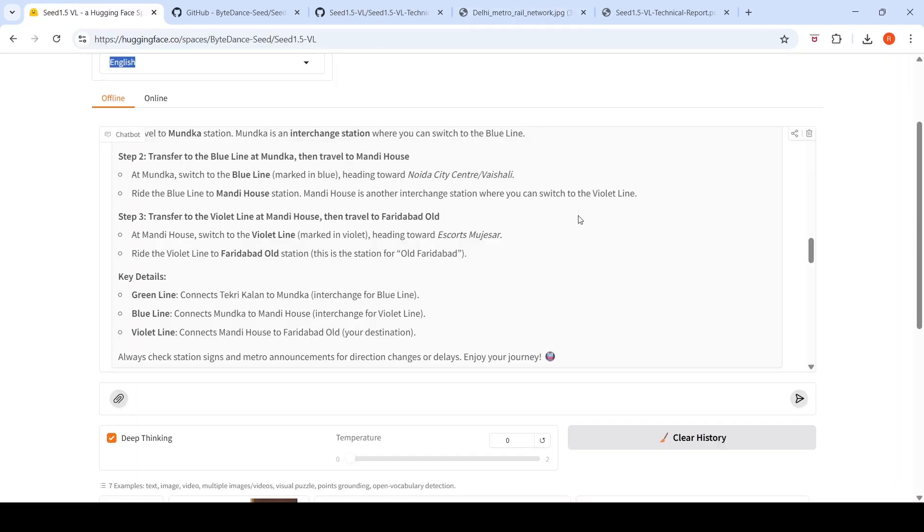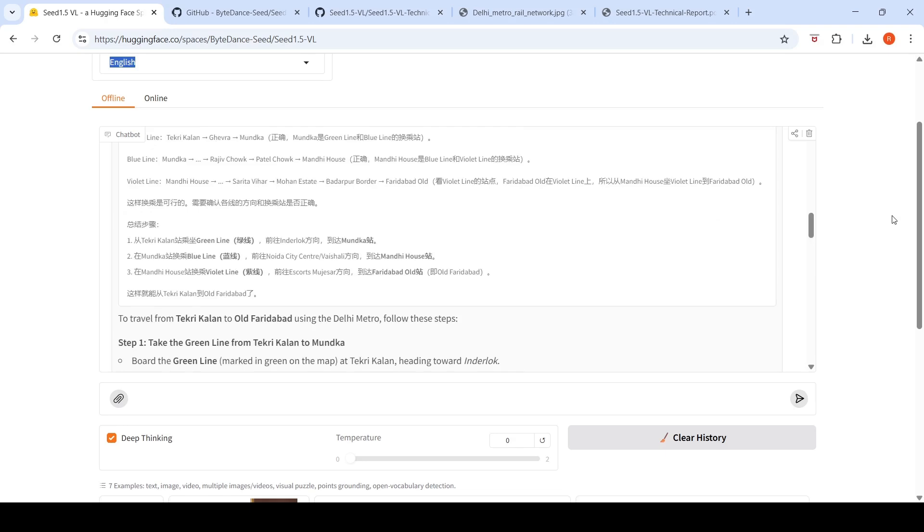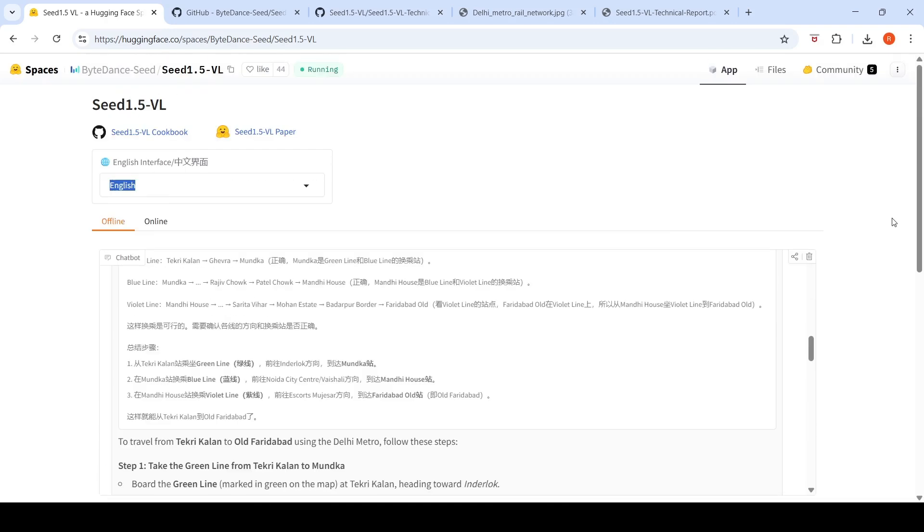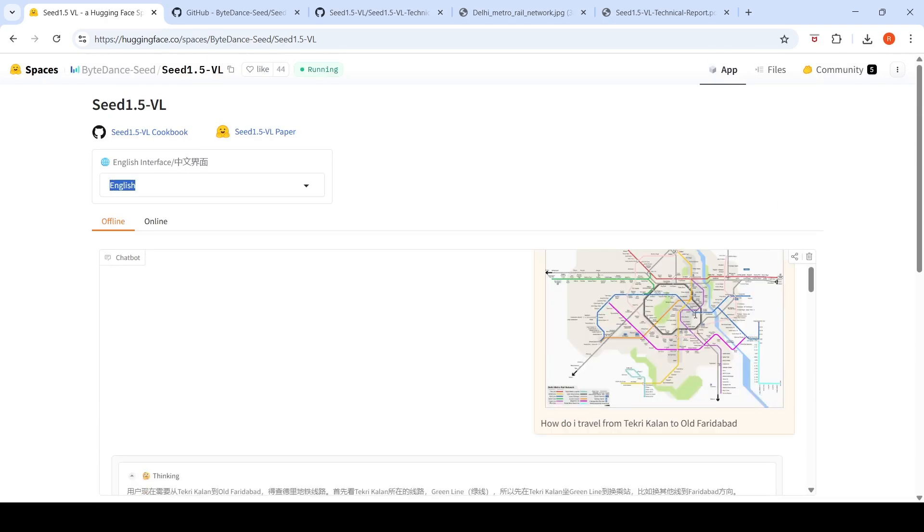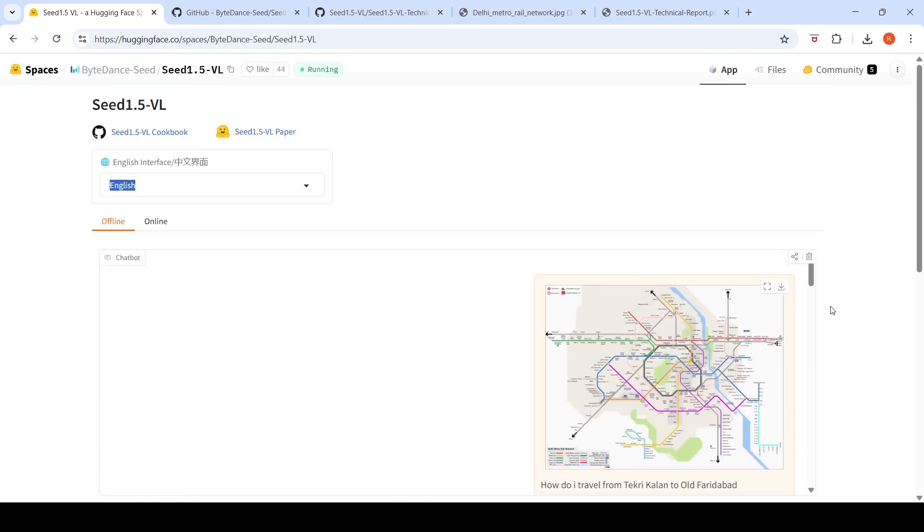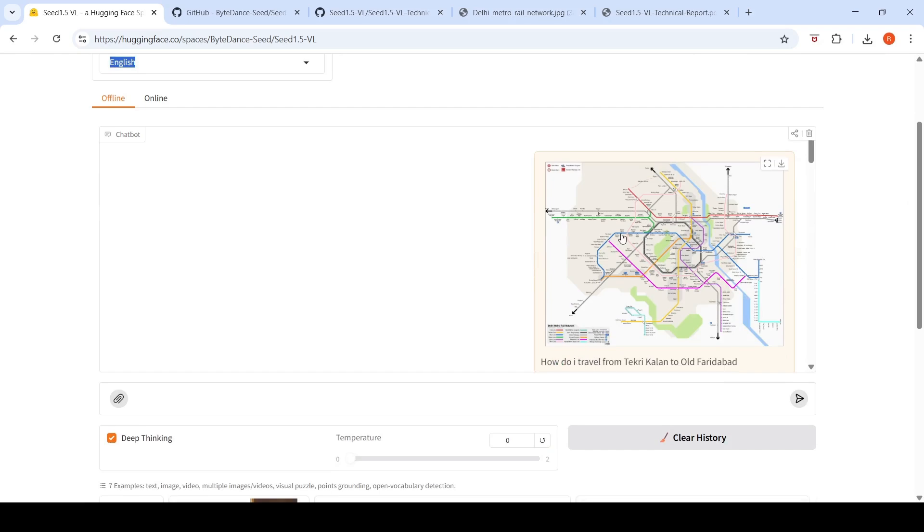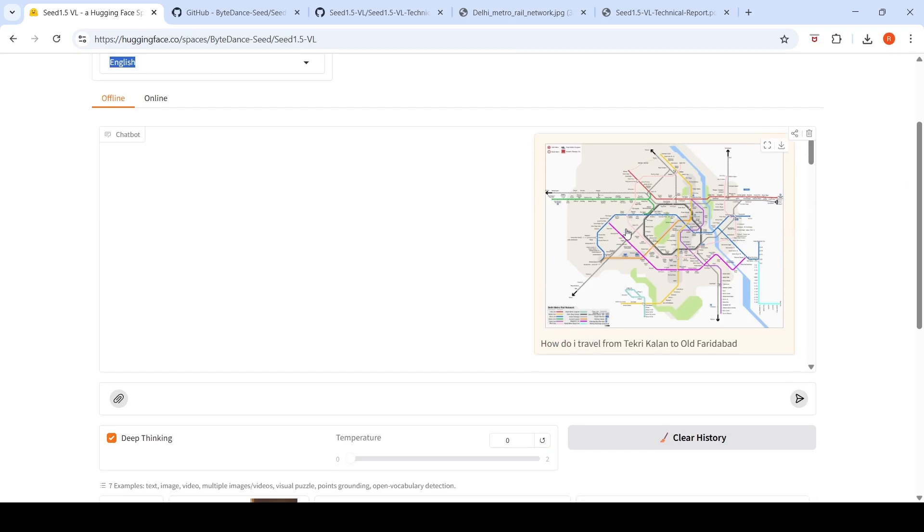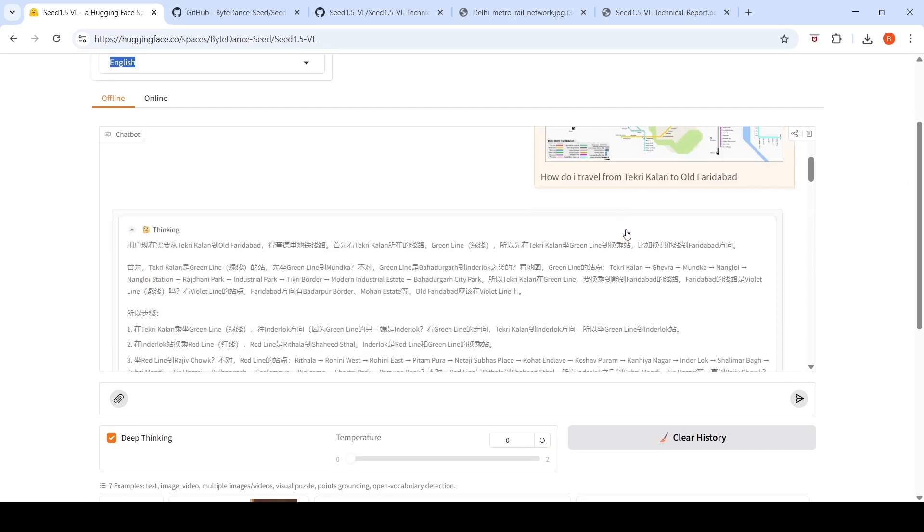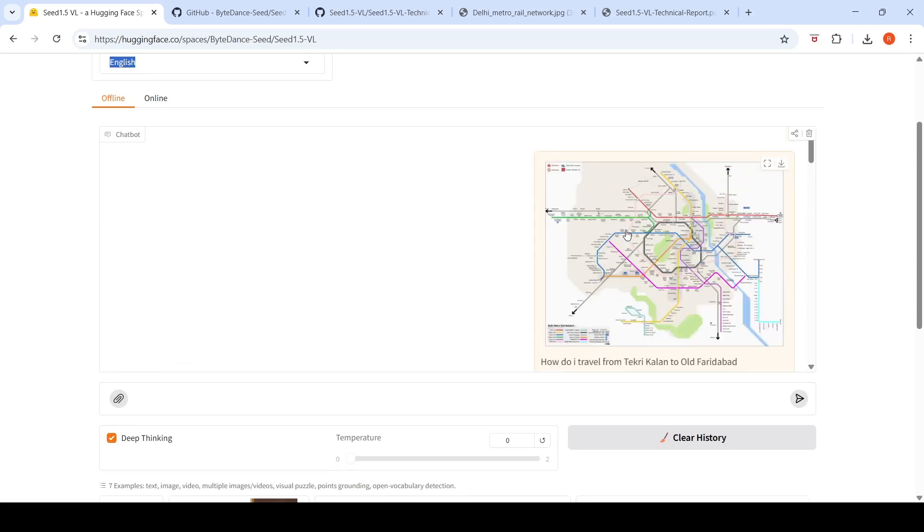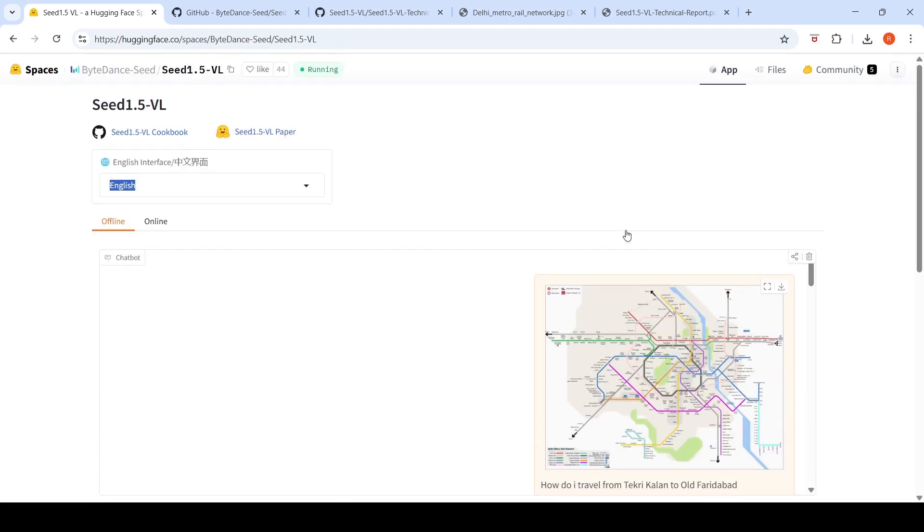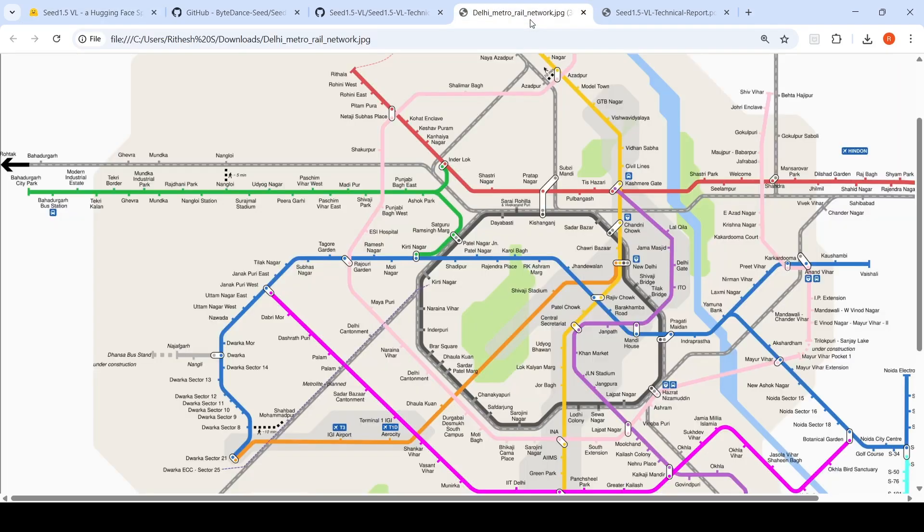Compared to a lot of open source VLMs, this particular model on this use case has done a better job, even though it is partial results. It has done a better job compared to a lot of other open source VLMs on this use case of complex visual understanding of a Metro map.